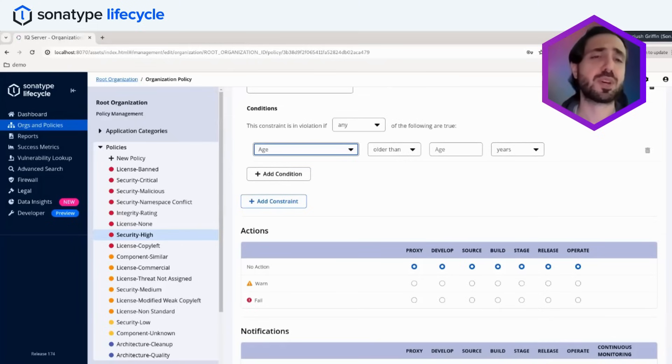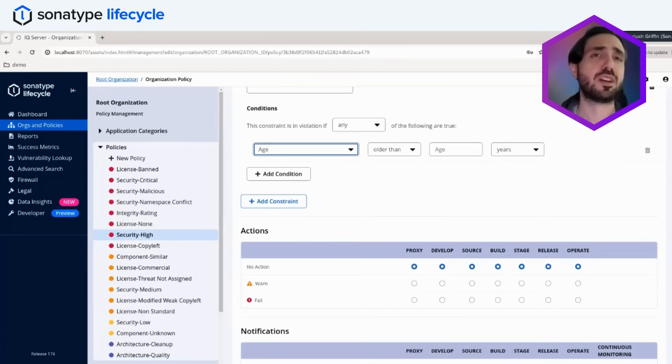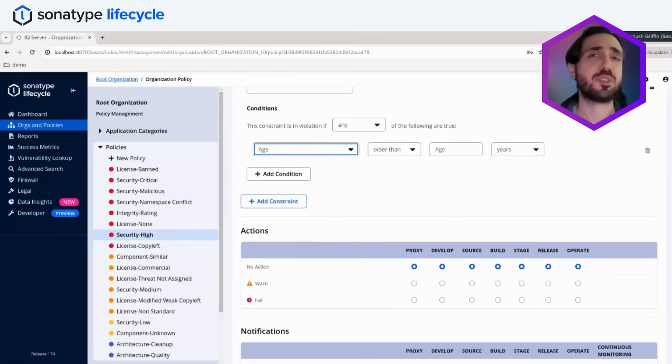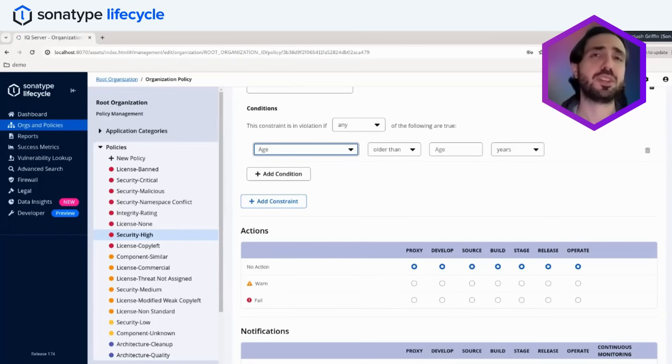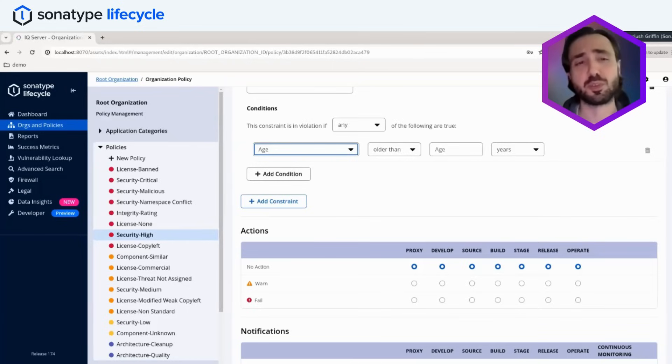The other nice thing about Lifecycle is that we allow you to tailor these policies as needed for each one of the departments or organizations within your company. So you don't need to have just a one size fits all. We understand that at scale, you really need to have the flexibility to determine policies for various parts of your business or parts of your organization.